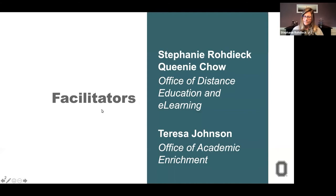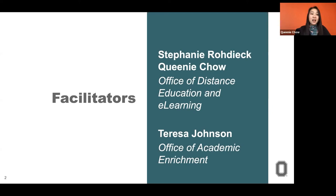My name is Stephanie Rodick, and I am the manager of professional learning here in the Office of Distance Education and E-Learning. Queenie is joining me from OD. She's a consultant at OD, and today she'll mainly be in the chat providing links and resources throughout the session.